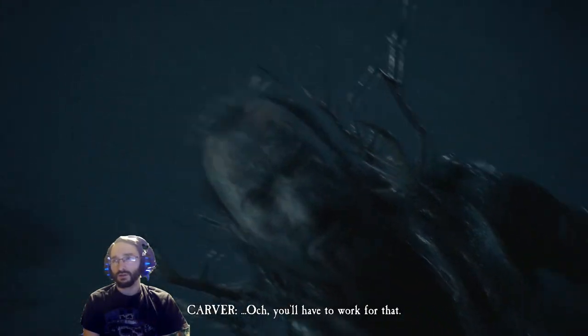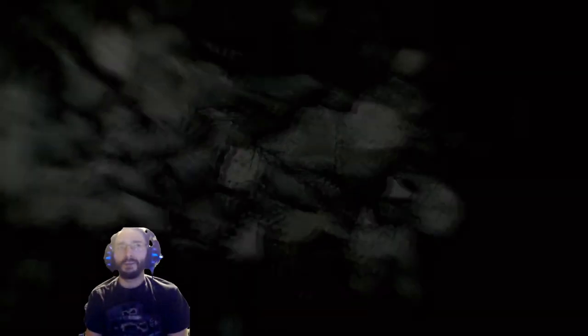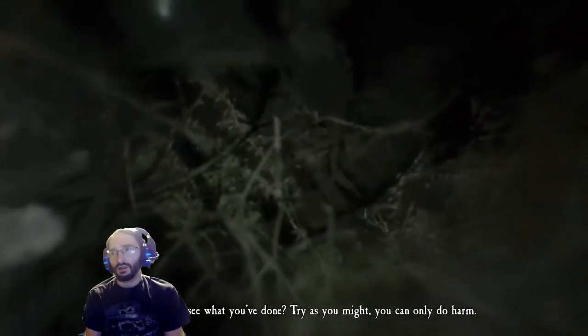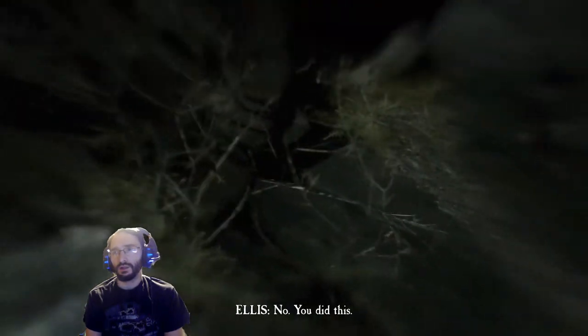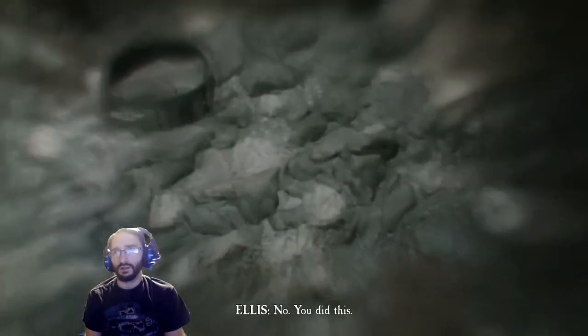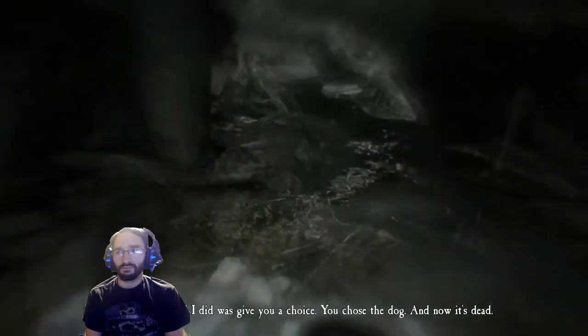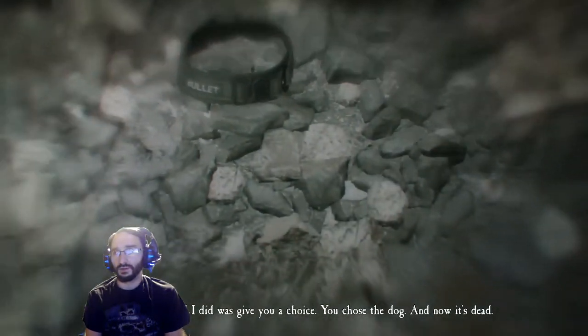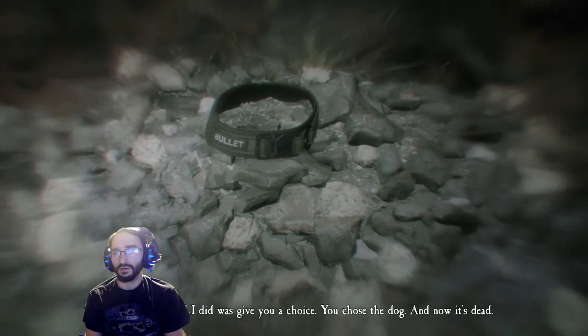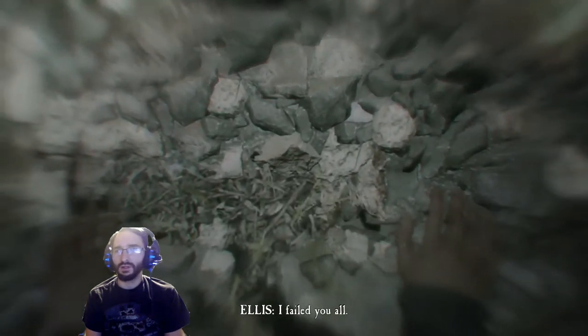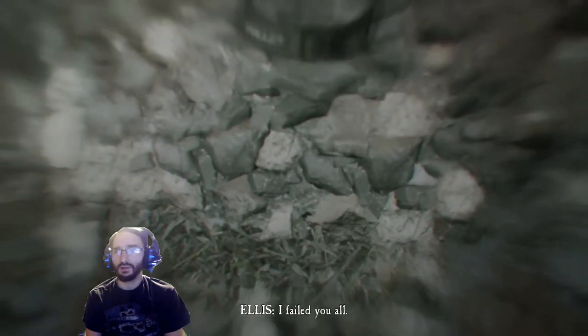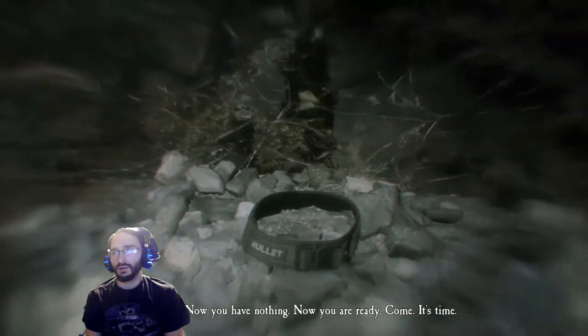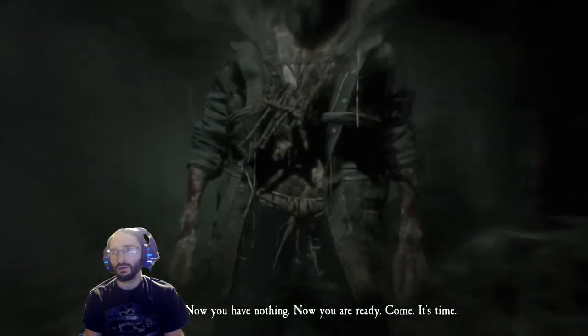Haha, you'll have to work for that. What the? You see what you've done. Try as you might, you can only do harm. No, you did this. Do you remember, all I did was give you a choice. You chose the dog, and now it's dead. No it isn't, I failed you. I failed you all. Now you have nothing. Now you're ready.